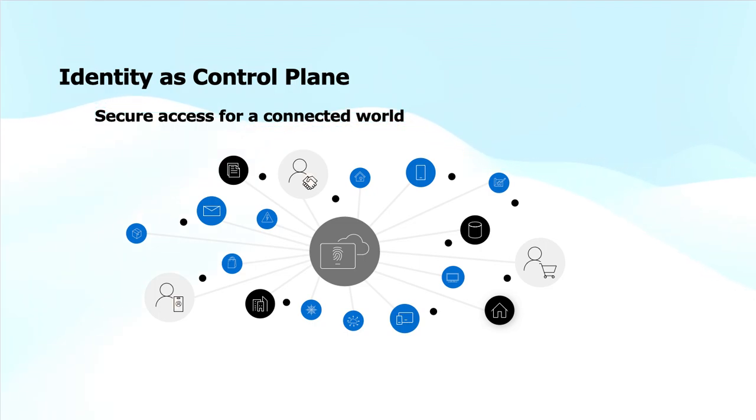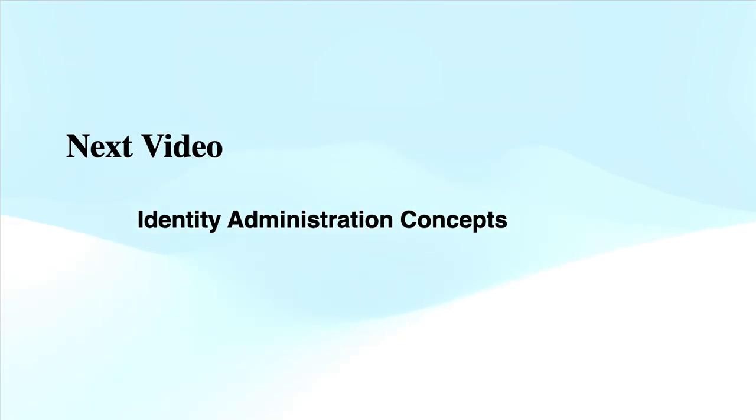This brings to the end of this module. In the next video, I will cover identity administration related concepts. I hope this video was informative to you. Thanks for watching and do subscribe the channel if you have not subscribed yet.